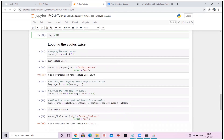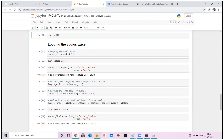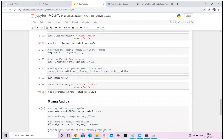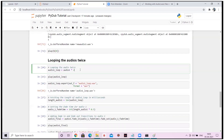Our next step is looping the audio twice. As I mentioned, there are multiple augmentation techniques — you can loop, merge, split, and more. To loop it, I'm simply multiplying by two: audio_1 multiplied by 2. You could also do audio_1 plus audio_1 — both work — but we'll use the multiplication method.